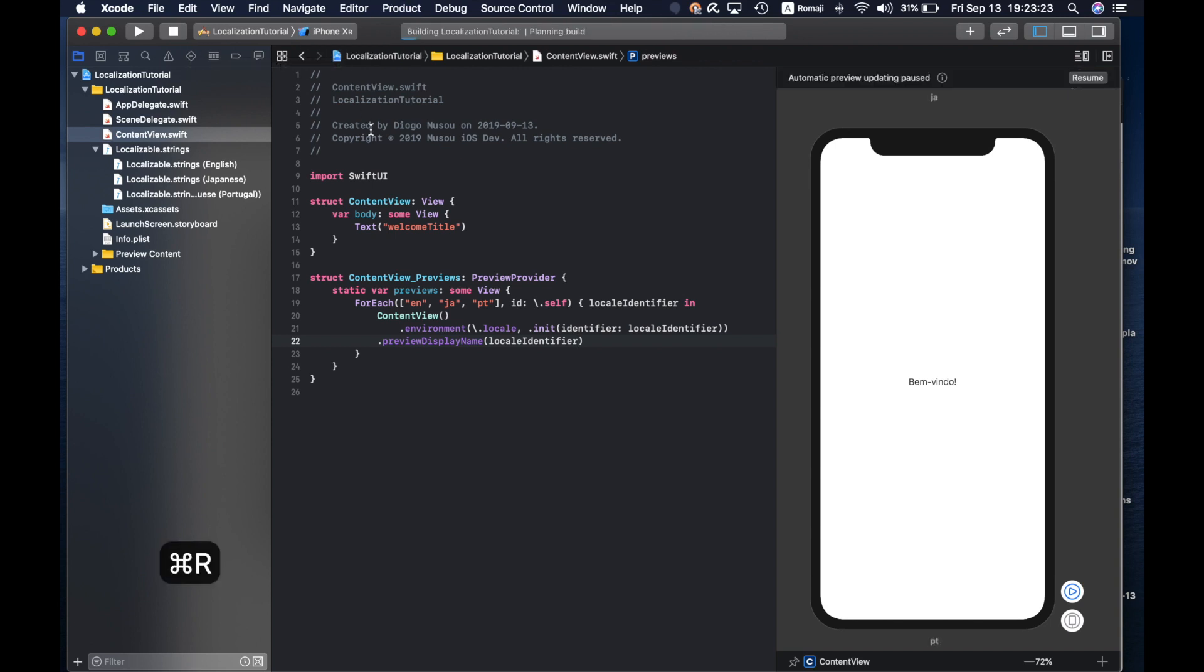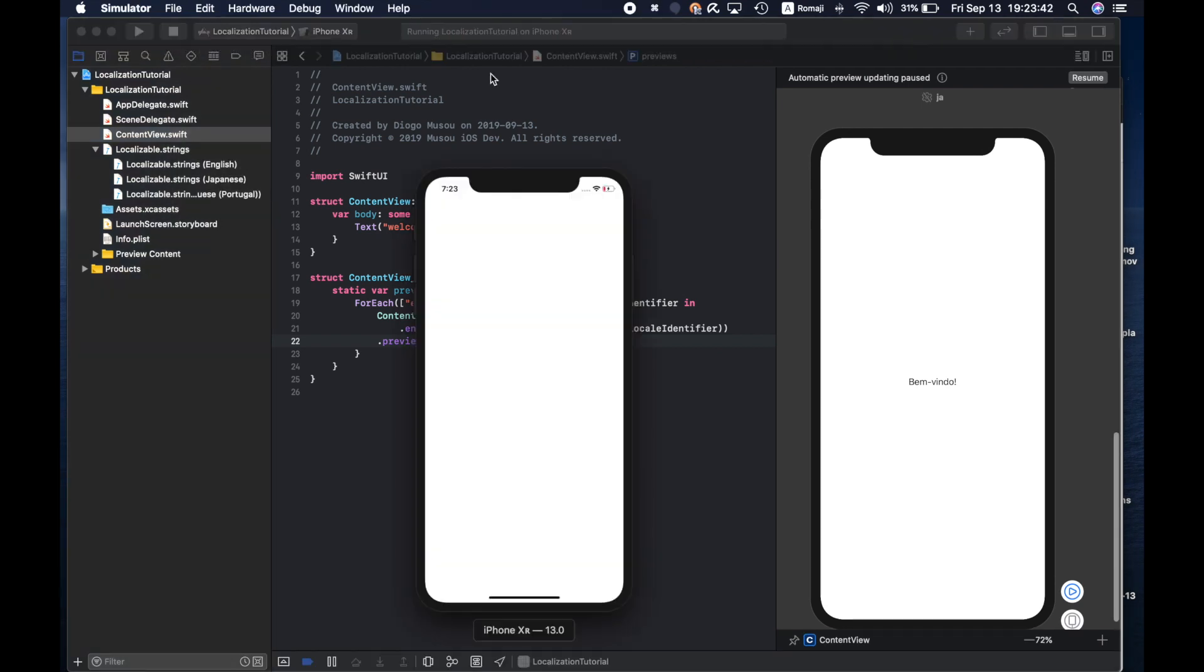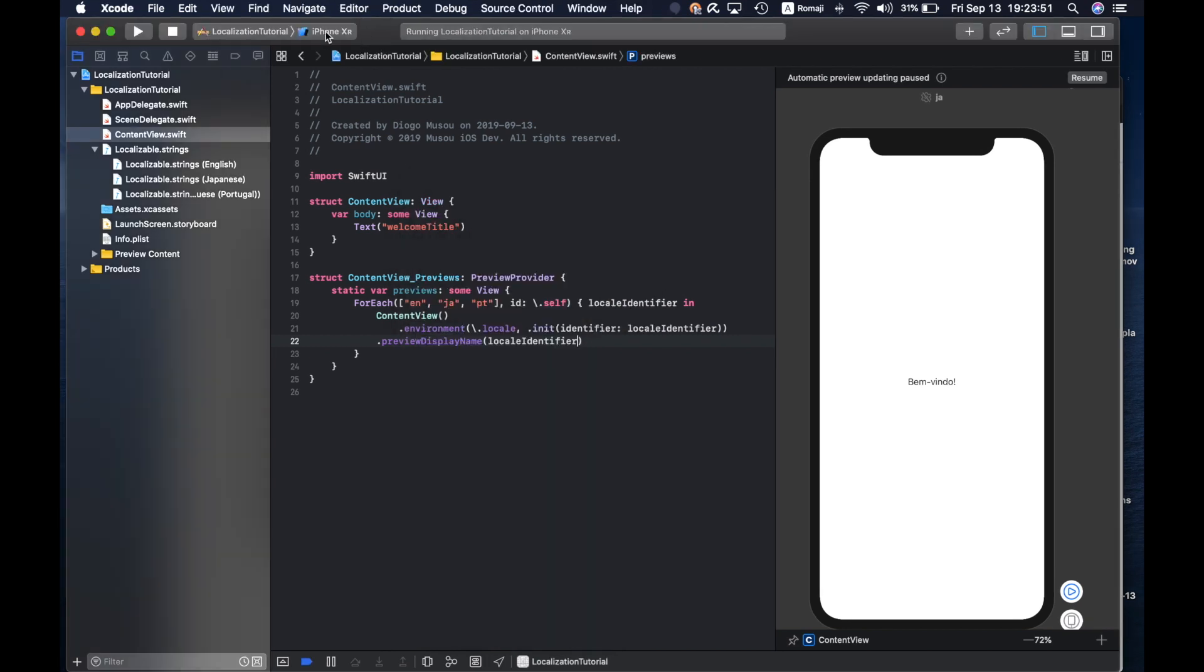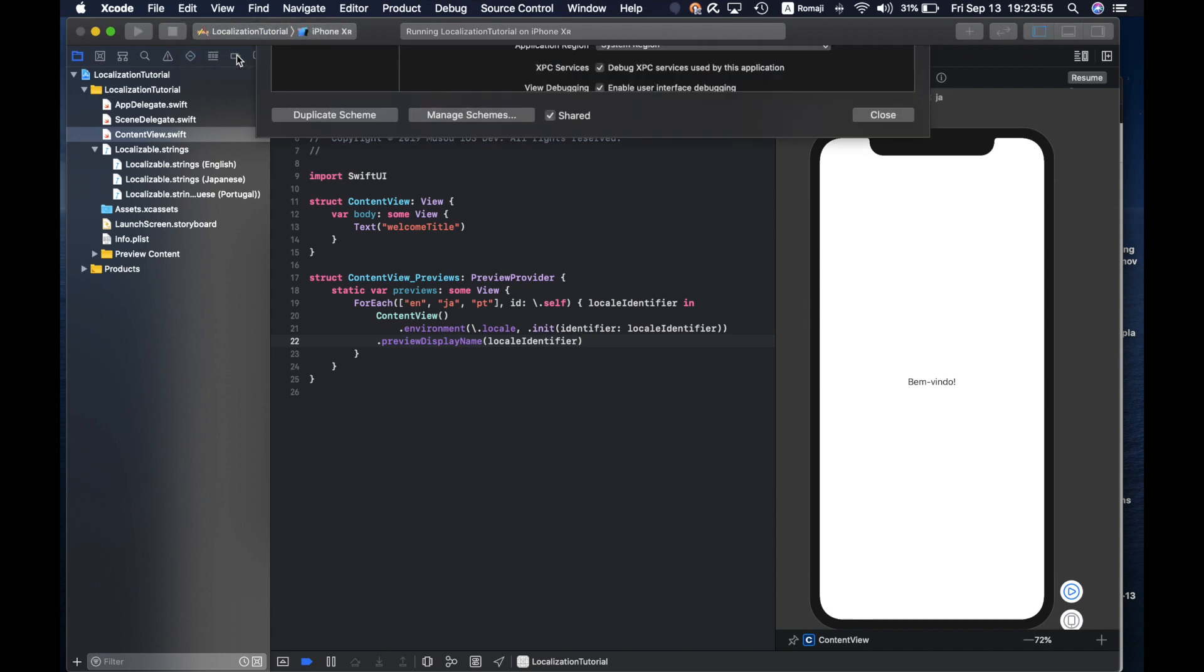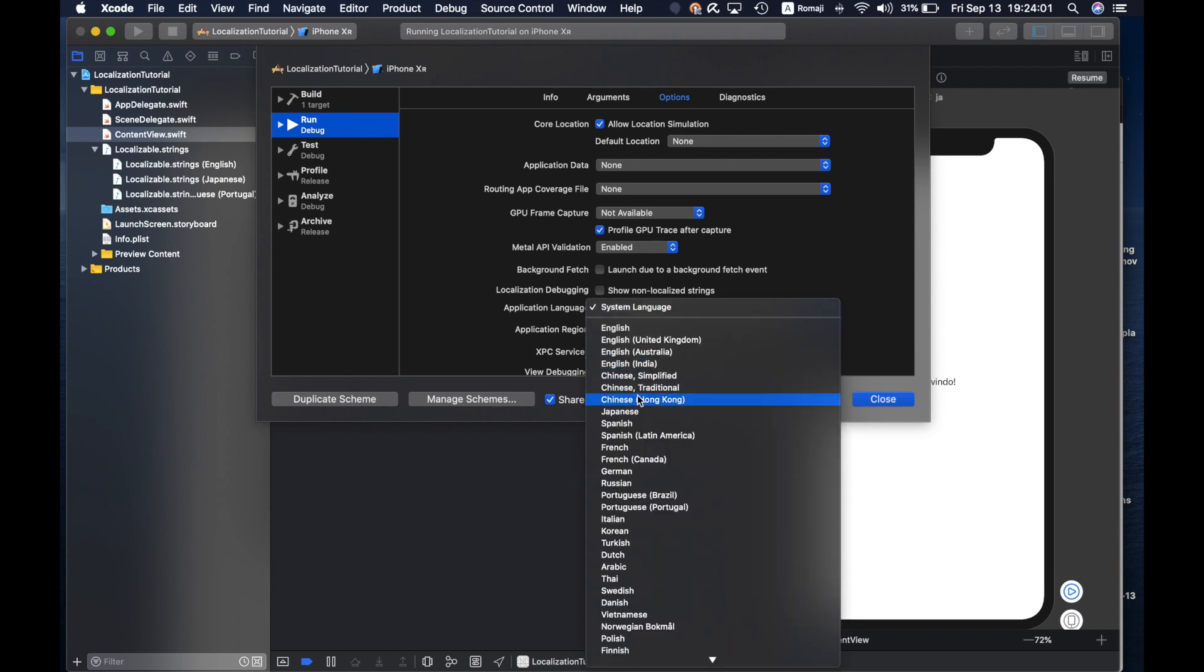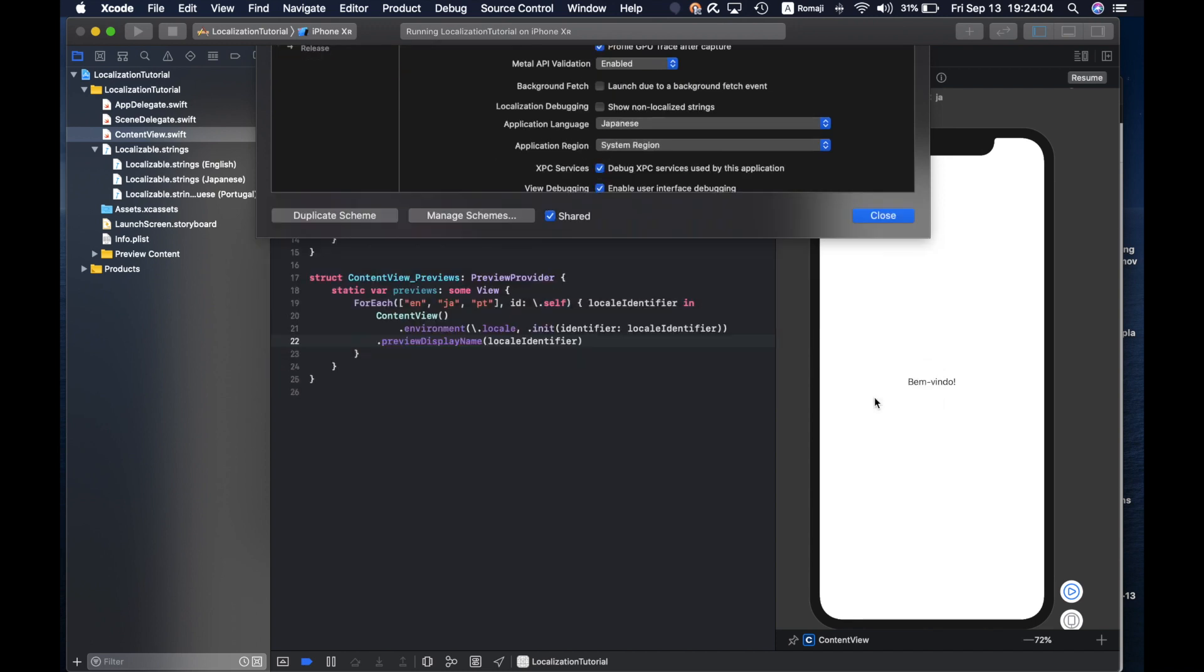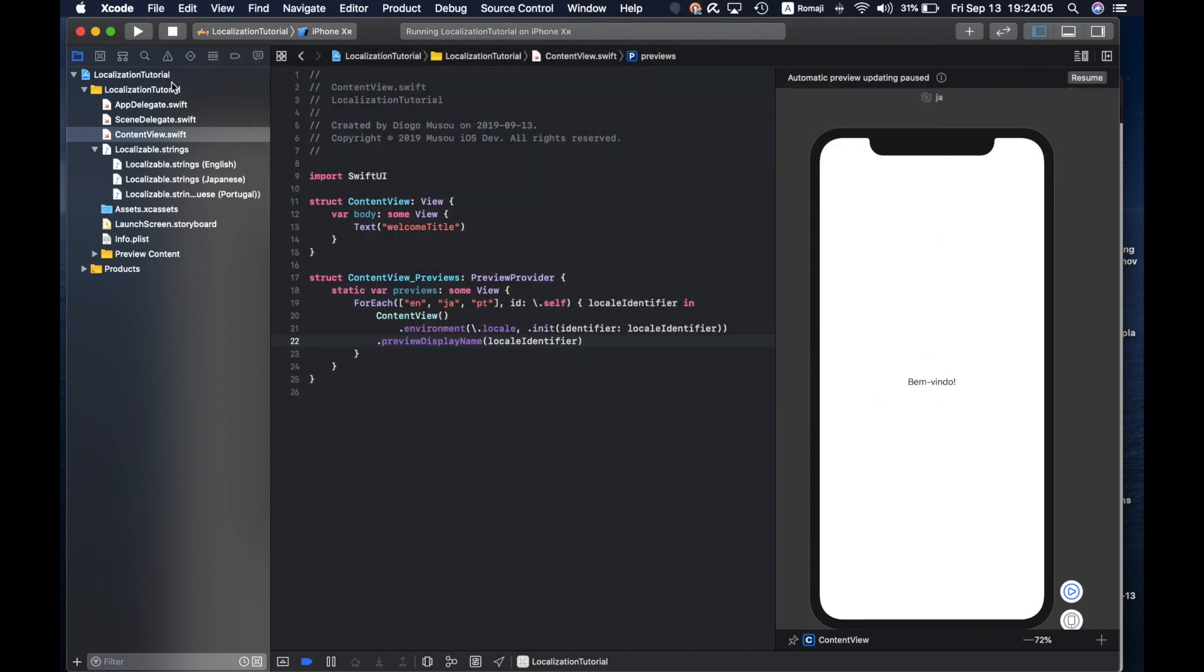If you want to actually run this in the device simulator you can command R or press this button to run. Now it's in English. If you want to change the language you can go here edit scheme, then there is application language under options, so you can select Japanese, close and run again.